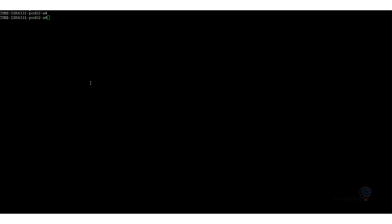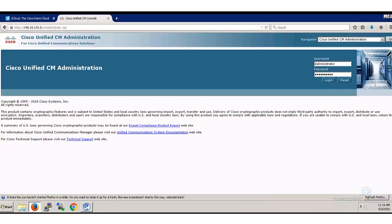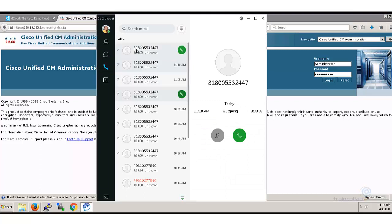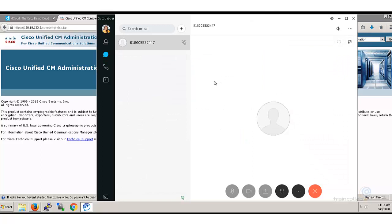Let's test the outgoing calls from the Cisco Unified Communications Manager to the service provider - if there are any problems, how could we troubleshoot and what are the necessary steps? I'll dial the number 8-1-800-553-2447, a long distance PSTN call from the CUCM user's Jabber device.